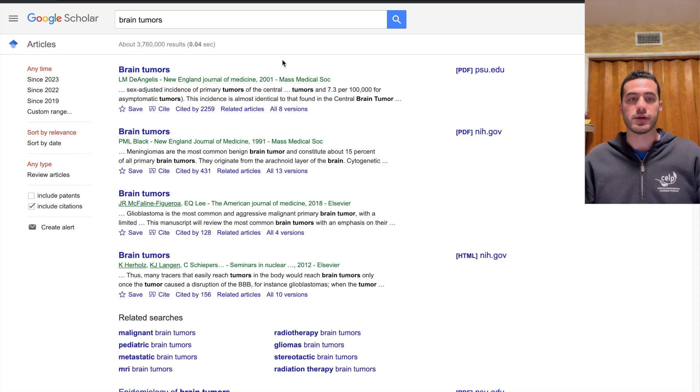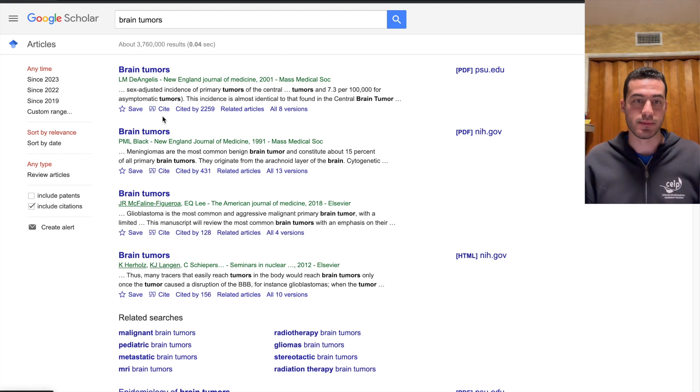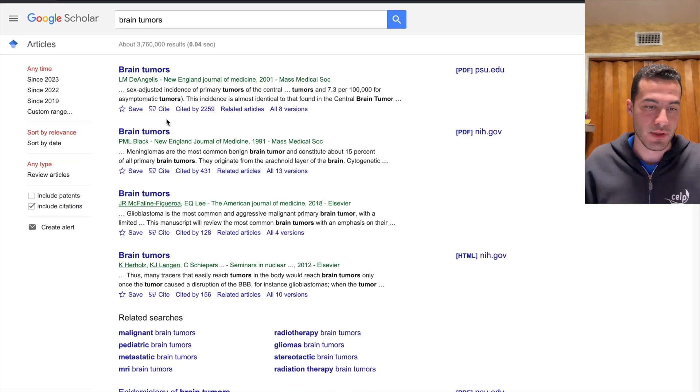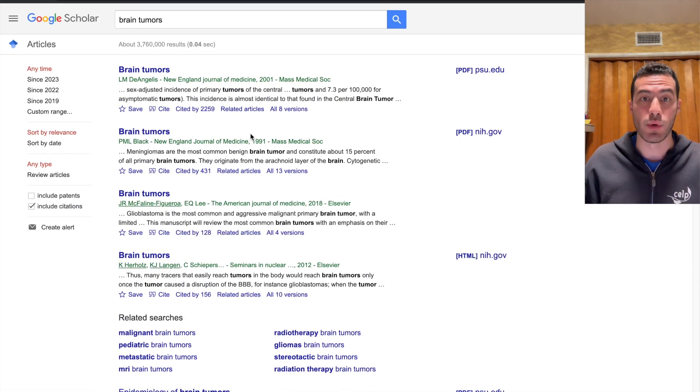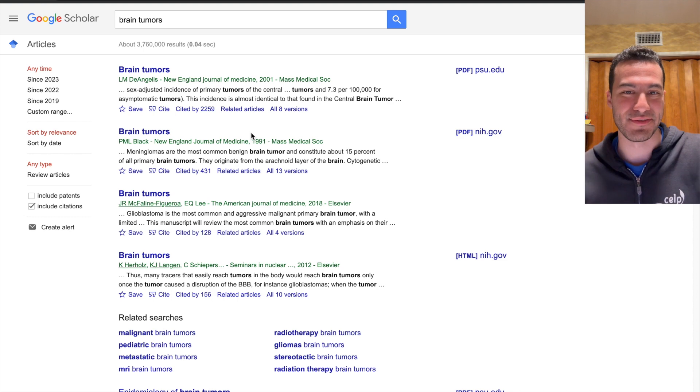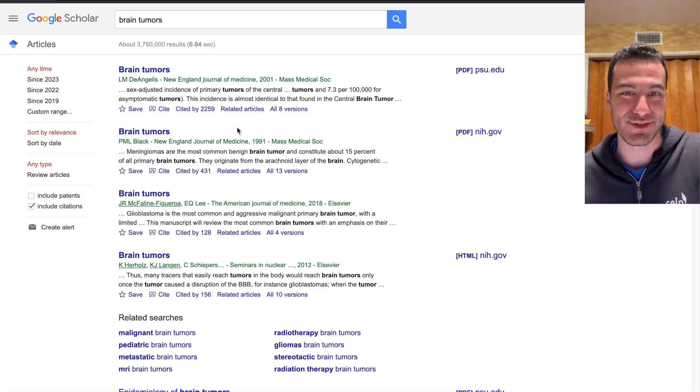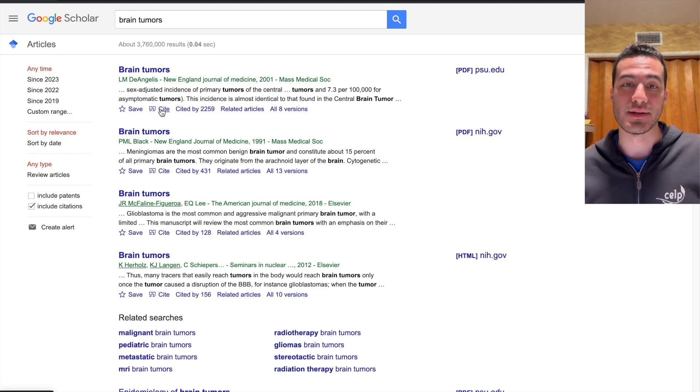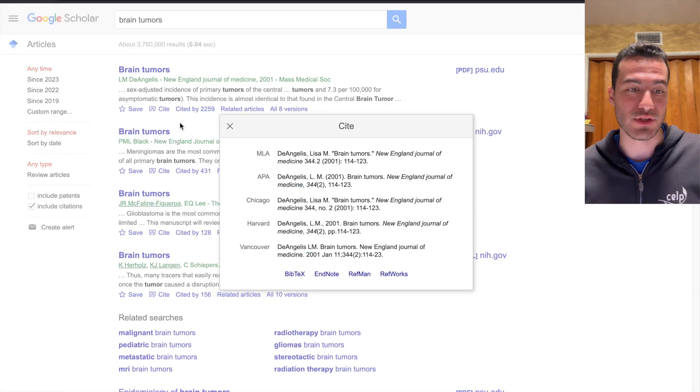So here you would find brain tumors. Again, many different types of articles related to that. And if you want to cite it, what you're going to do, and I didn't know this until a very close friend of mine showed me this trick, you're going to press on Cite with the quotation marks,